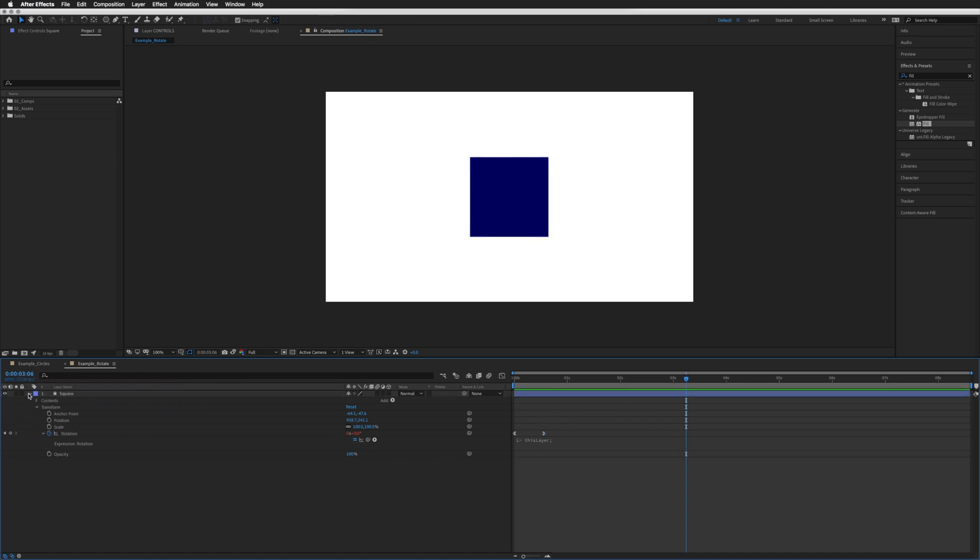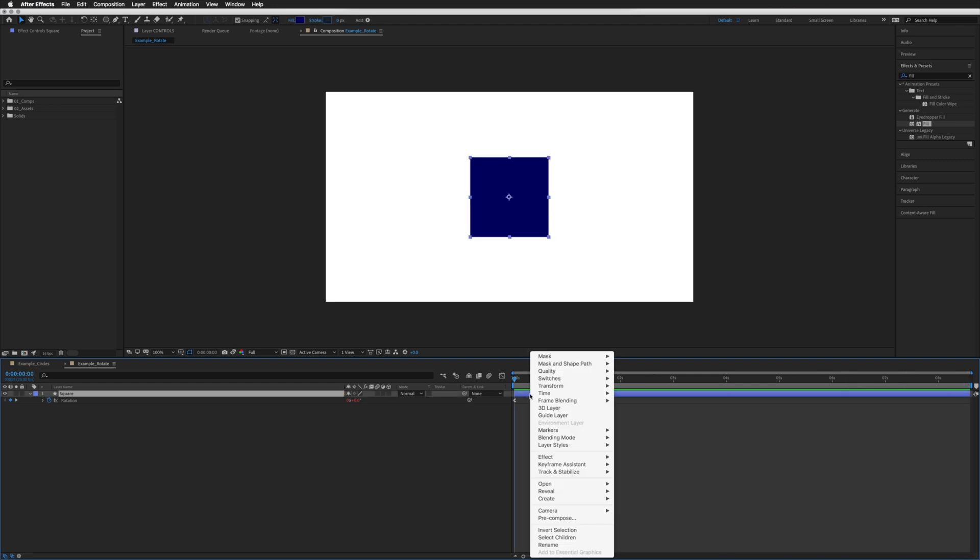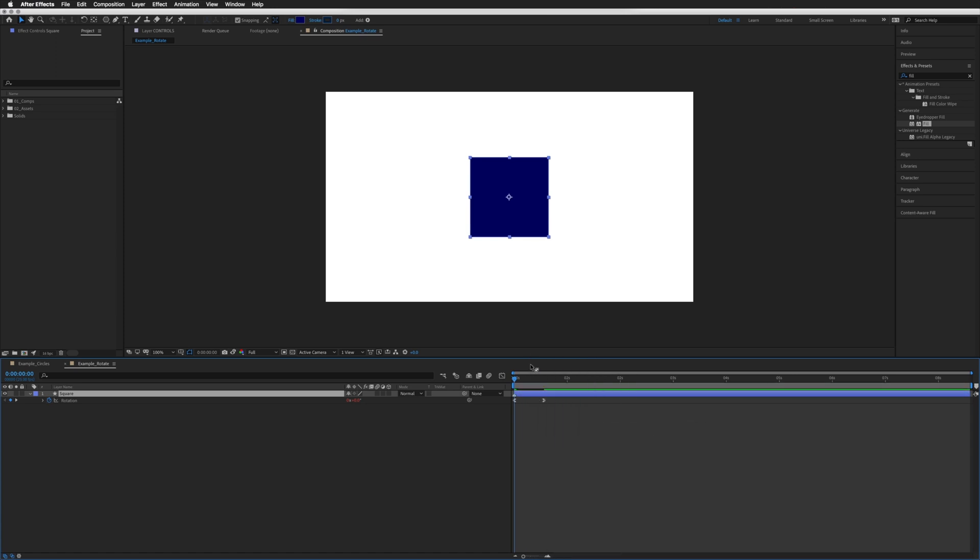So if we click off that, nothing will happen because we have no layer markers. As you'll see, even those two keyframes don't do anything. Nothing happens whatsoever. So what we do is we right-click on our layer, go down to markers, add marker, and there's our marker that we can click and move.